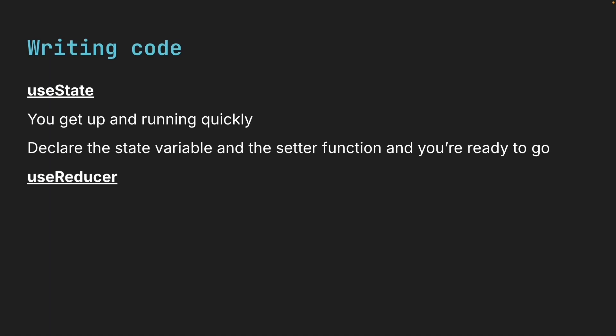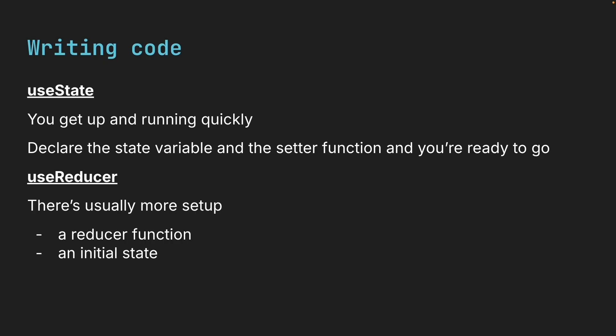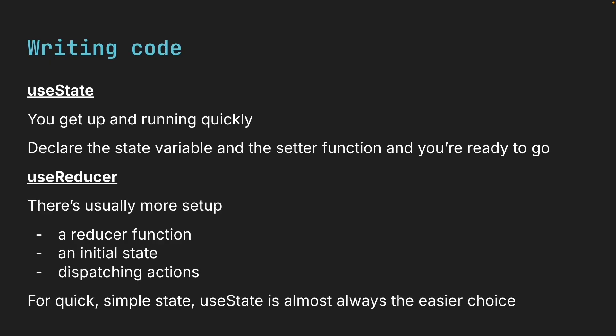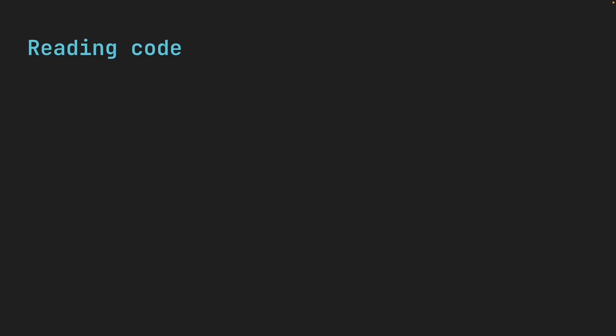With useReducer, there is usually more setup: a reducer function, an initial state, dispatching actions. It's not complicated, but it is more typing. So for quick simple state, useState is almost always the easier choice.